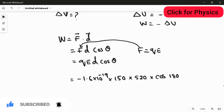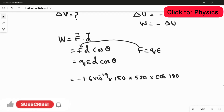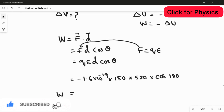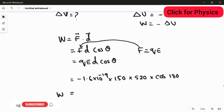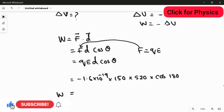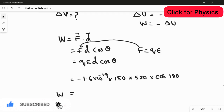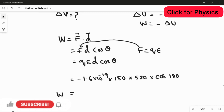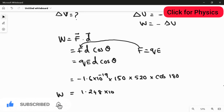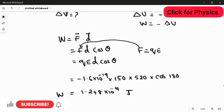Cosine of 180 degrees gives a negative value, so that negative will cancel with the negative charge, and we will get a positive answer. Calculating: 1.6 × 10⁻¹⁹ × 150 × 520 × cos(180°), where cos(180°) = −1. The answer for the work done is 1.248 × 10⁻¹⁴ joules.